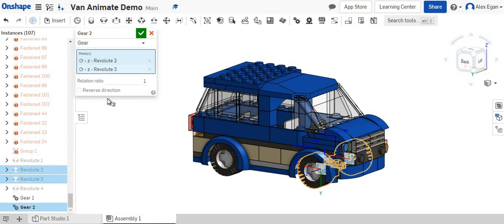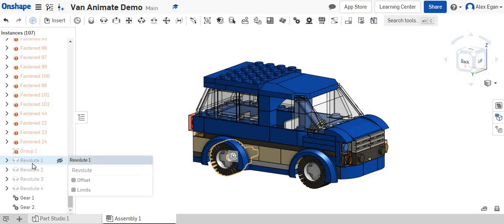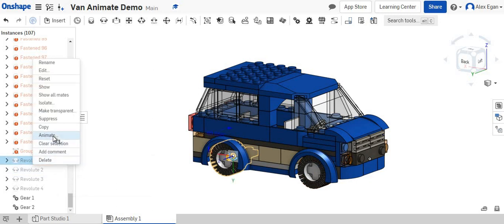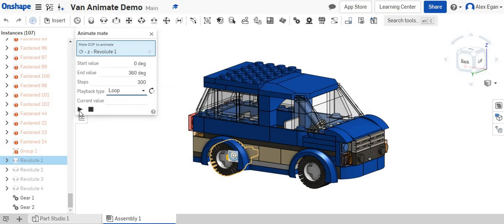Since these gears would be side-by-side, we don't need to flip our direction. We can say okay. And if I go back to that back tire that we've already done and we say animate, and we say loop, and we say go.